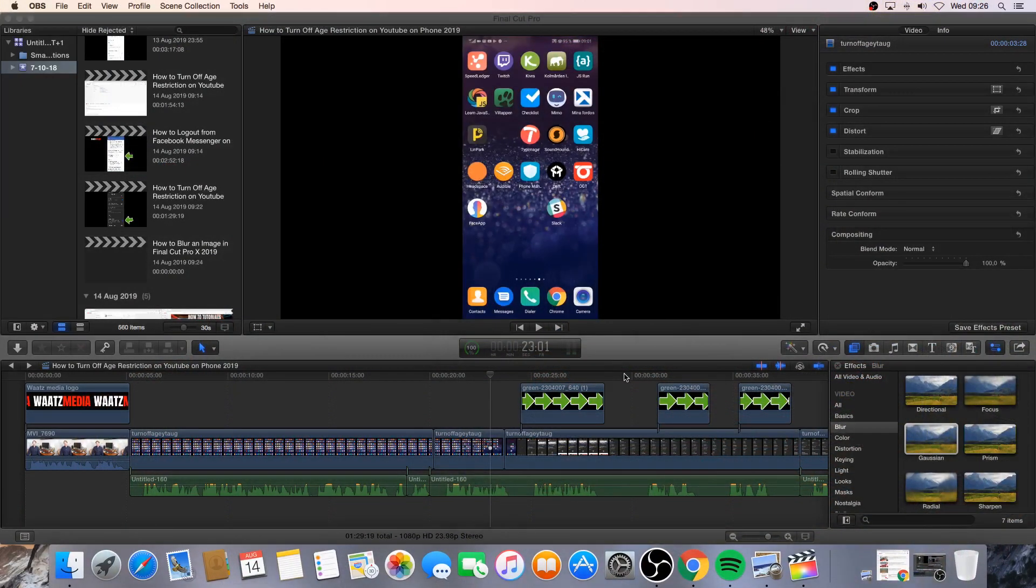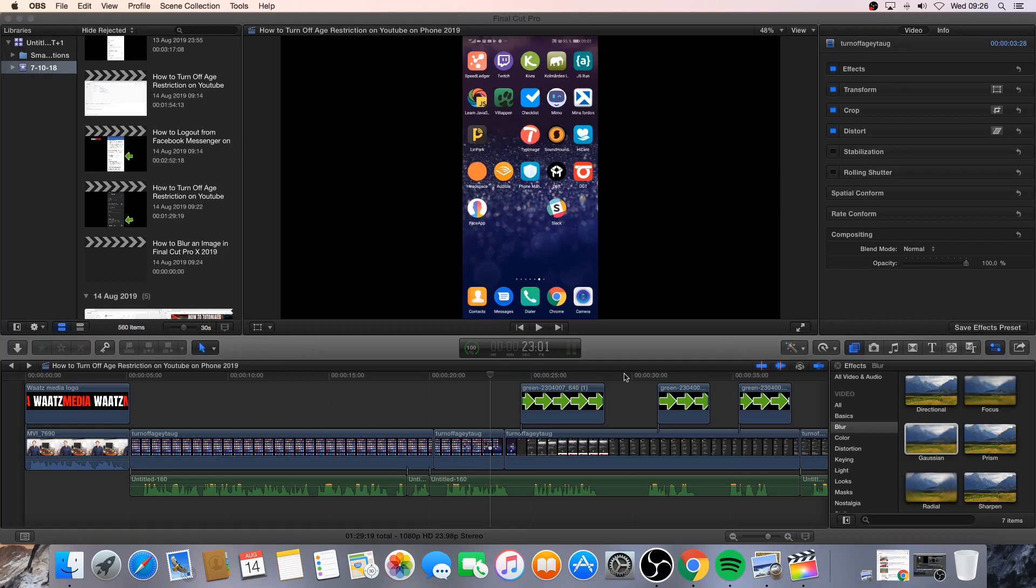Okay everyone, so in this Final Cut Pro X tutorial we're going to learn how we can blur an image in Final Cut X Pro in 2019.